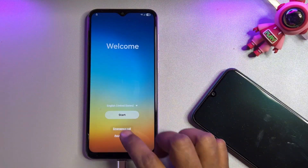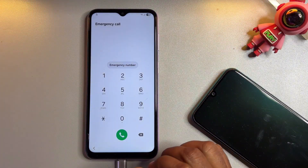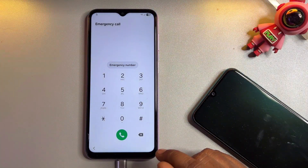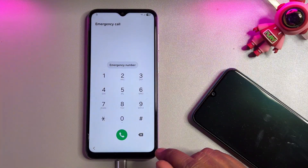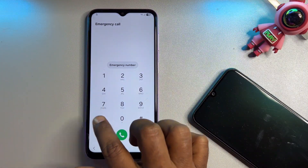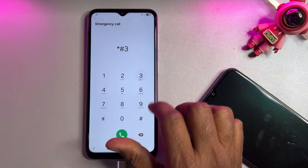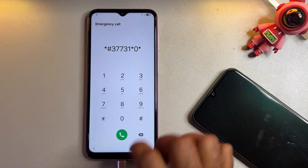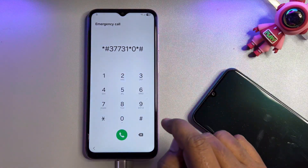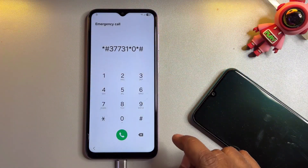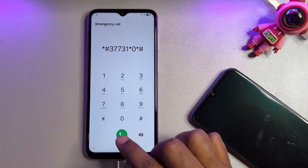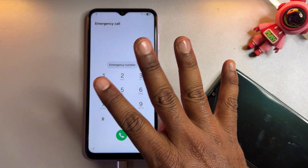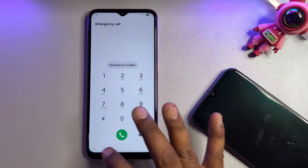Open the emergency call option one last time. Enter this unique service center Google FRP removal code: *#37310*# — star, hash, three, double seven, three, one, star, zero, star, hash. Dial this number in the dialer pad, call it, and wait five seconds — one, two, three, four, five. Done. Go back.